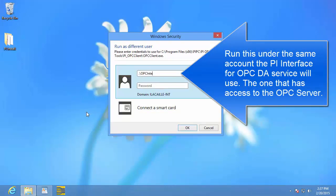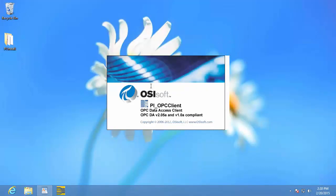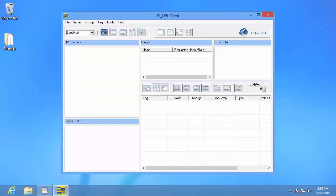My account is a local account, and once I put in the password, the application starts up under that account. The PI OPC client tool is actually fairly similar to the PI interface for OPC DA in the sense that it's also an OPC client — its primary function is to connect to an OPC server and access data on it. But the difference is that it comes with a graphical user interface, meaning the user can browse the OPC server and see the data updating in real time. This is not only useful when you're first configuring the PI interface, it's also useful if you ever need to troubleshoot it.